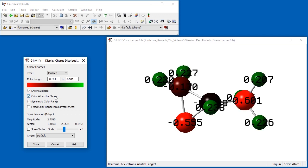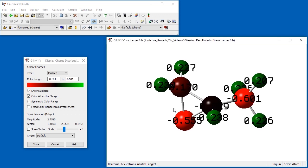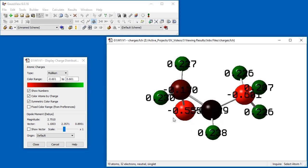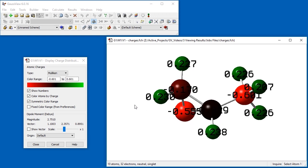Red indicates negative charge and green indicates positive charge. The exact numeric range is indicated in the color range fields, which can also be modified.